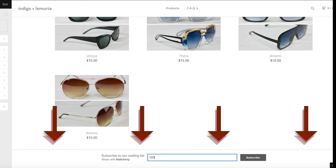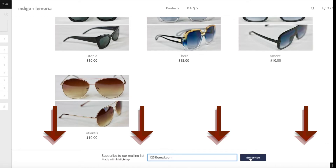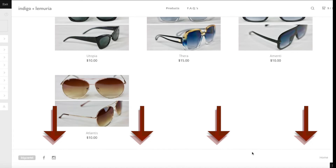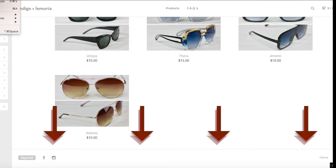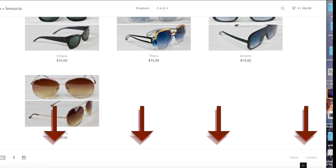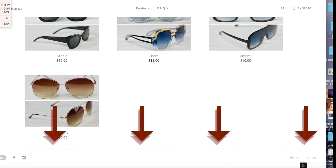I'm just going to type in any email just to show you what the pop-up message will look like once you subscribe. It basically says 'Thank you for subscribing' and whatever message you choose to put on there for your customers — you could put discount codes, whatever you want. This is basically how I set up my email sign-up list at the bottom of my page on Big Cartel.